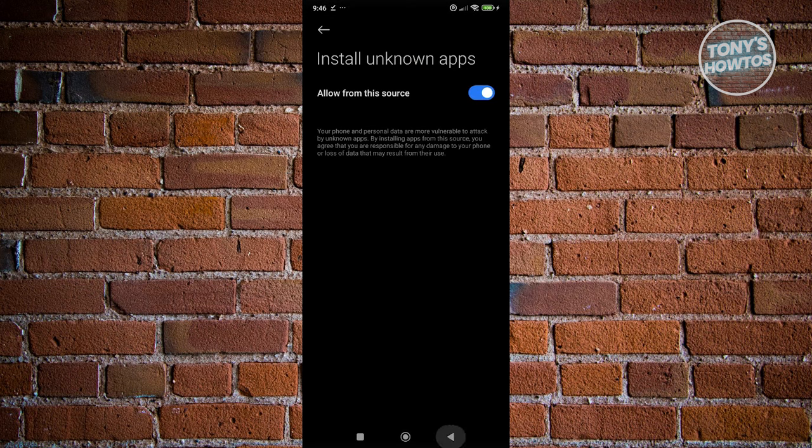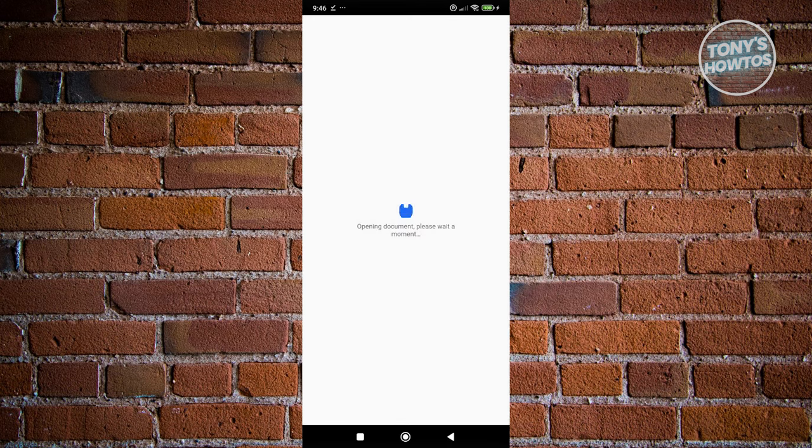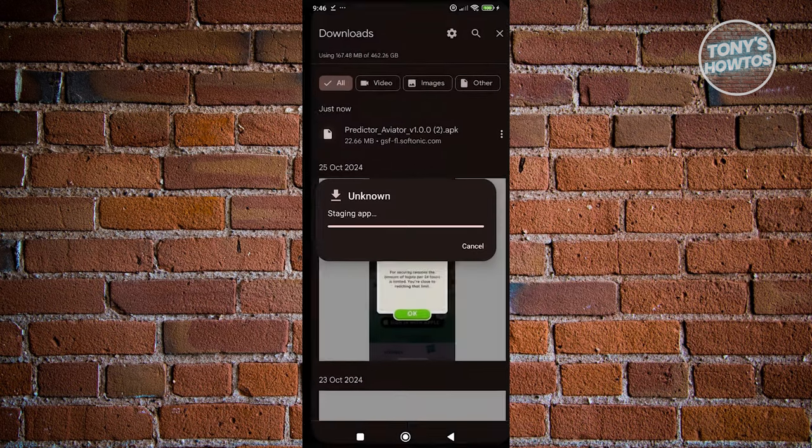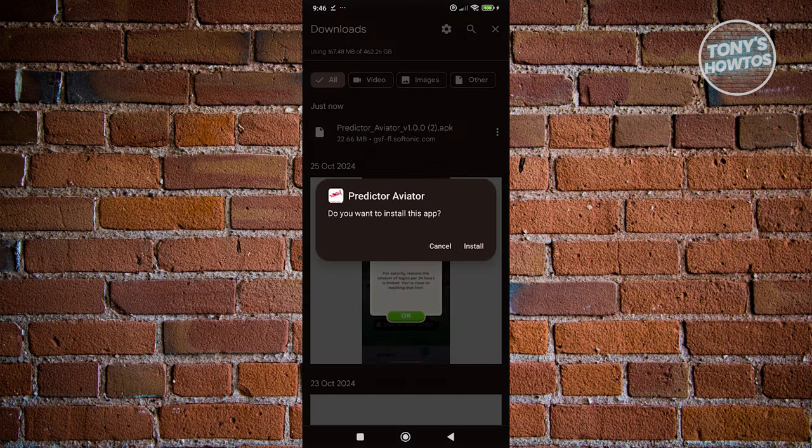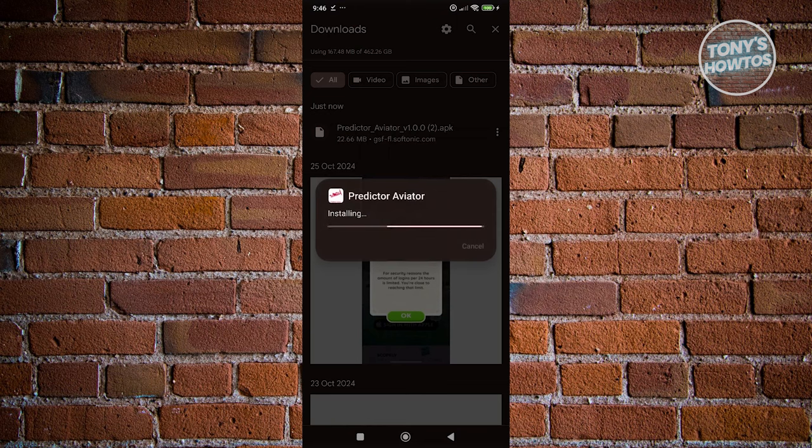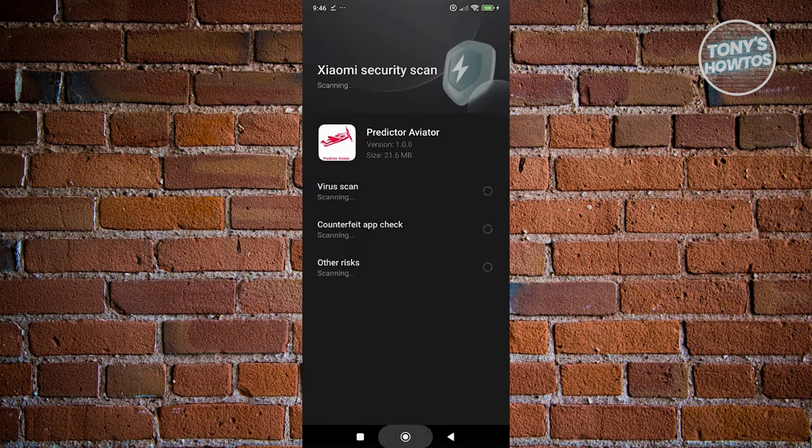Now, once you've learned that, let's go ahead and go back here. Wait for the document to load up. Let's go ahead and click on install to finish or complete the installation process. And as you can see, the app has been installed.